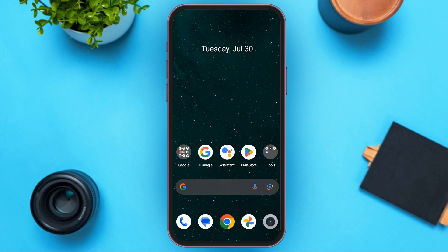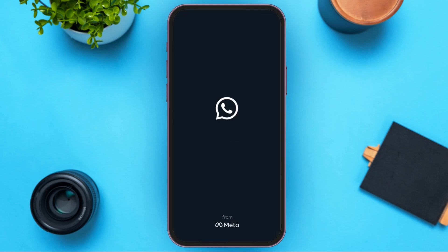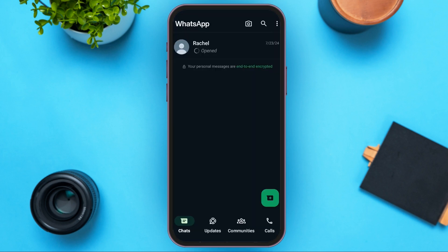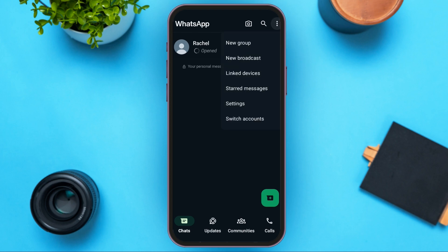First of all, launch and open your WhatsApp application. After the WhatsApp application is opened, what you need to do is tap on the three dots that you can see at the top right corner. Here several options will pop up: new group, new broadcast, linked devices, etc. All you have to do is tap on the Settings option.